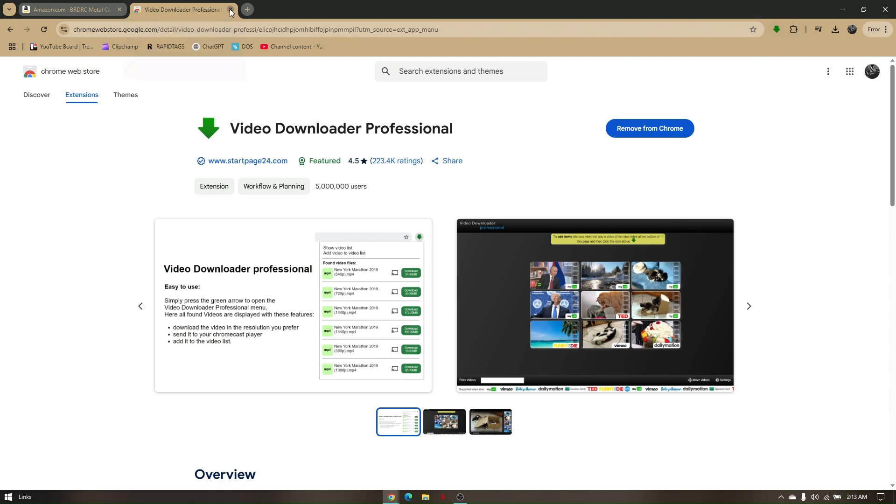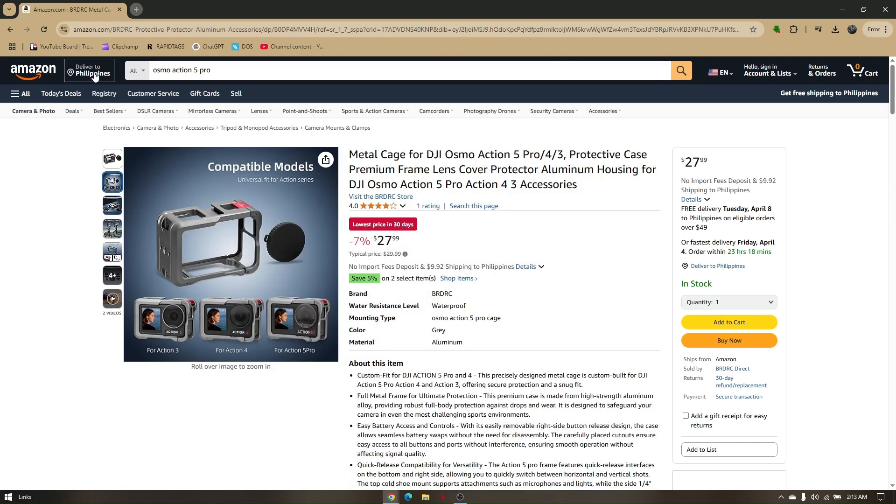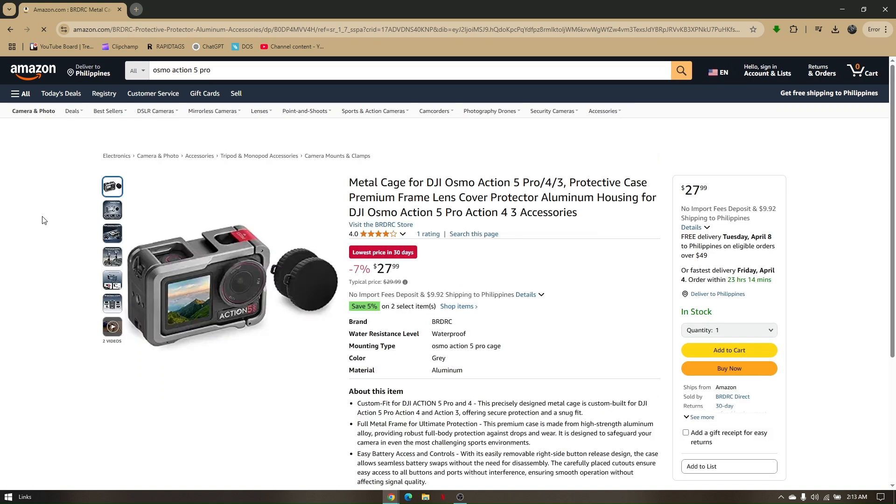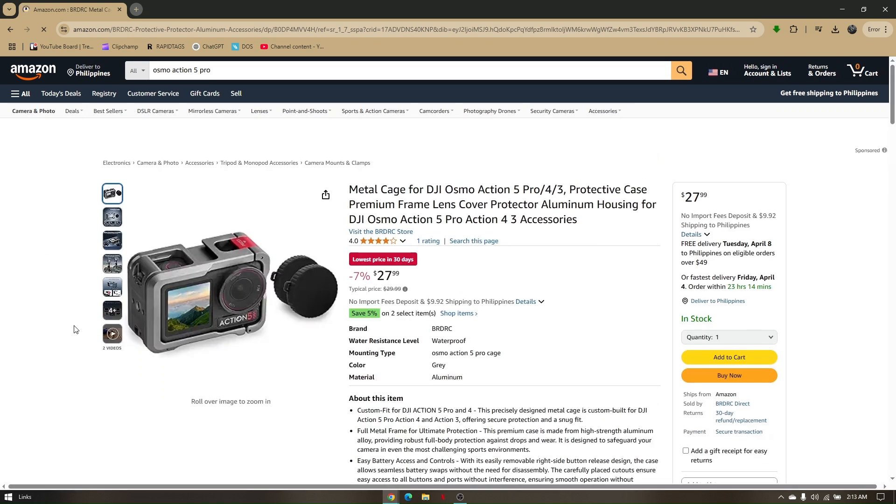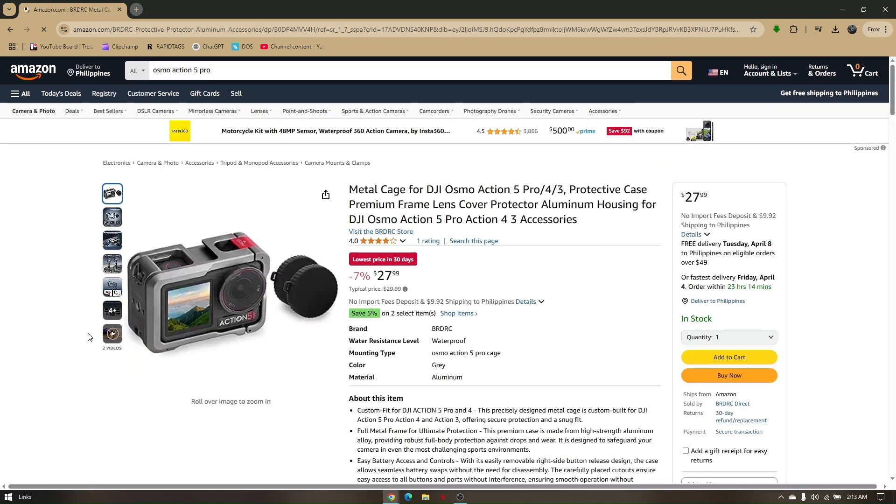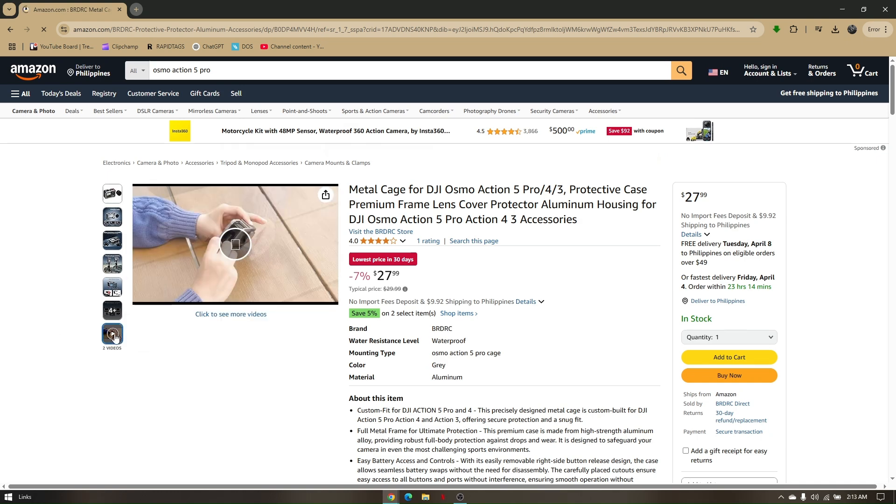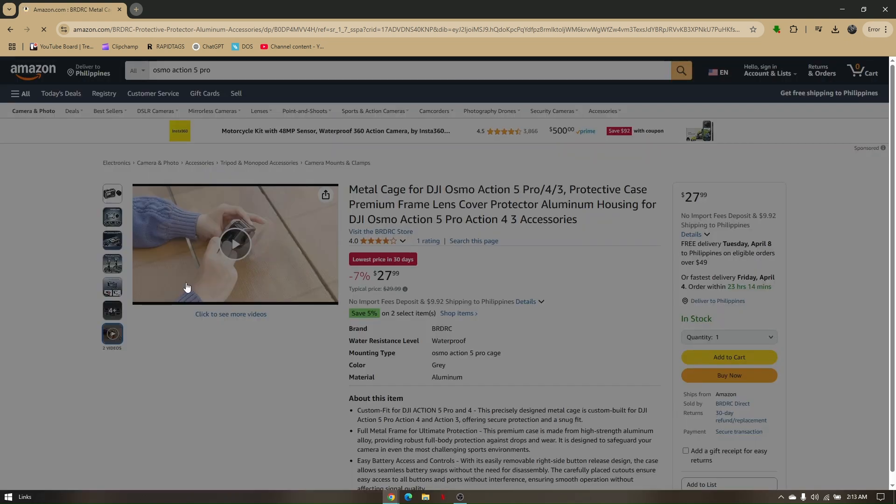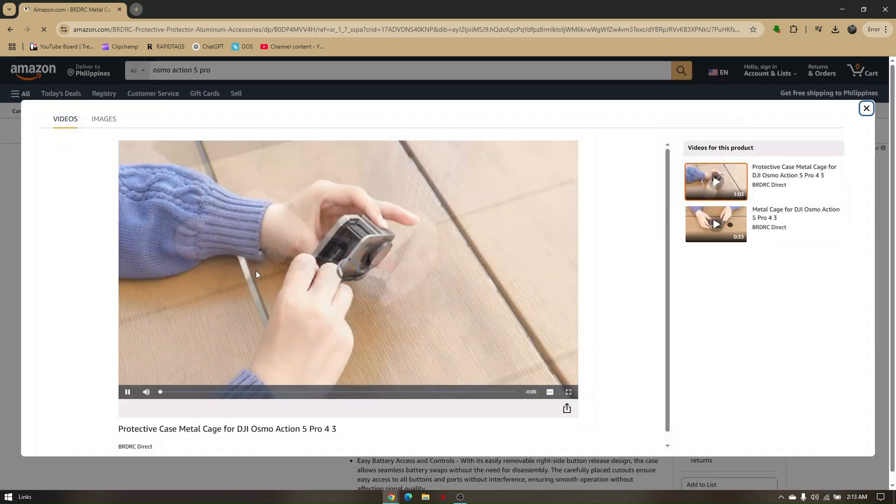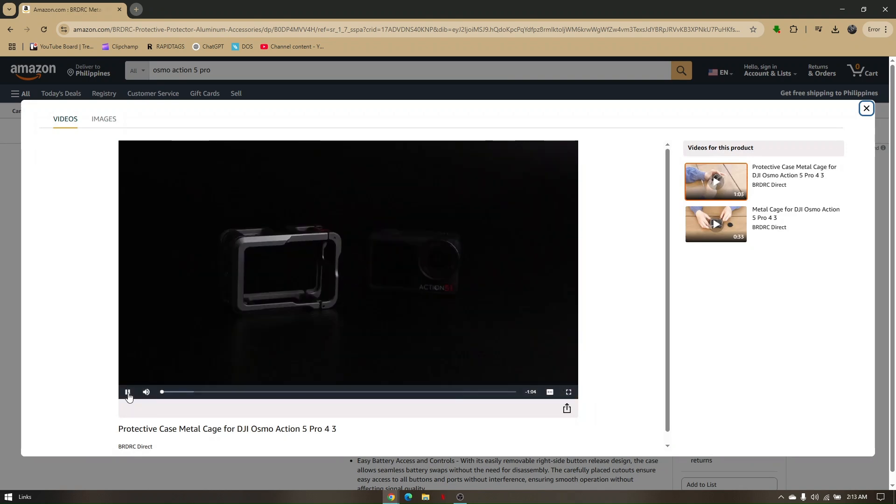Now just close this tab right here and then refresh the page in which you will download the product video. If you click on the videos that you want to be downloaded, it will automatically pop out on the extensions that you have.